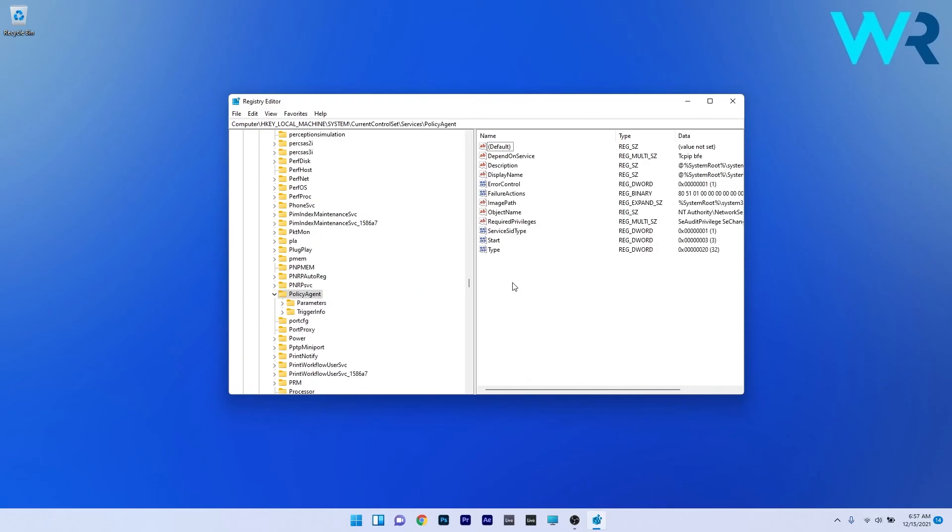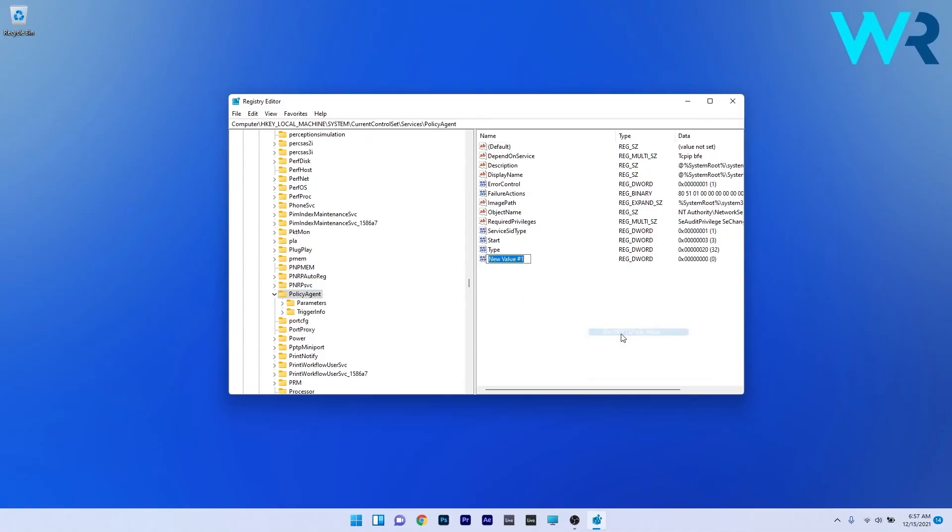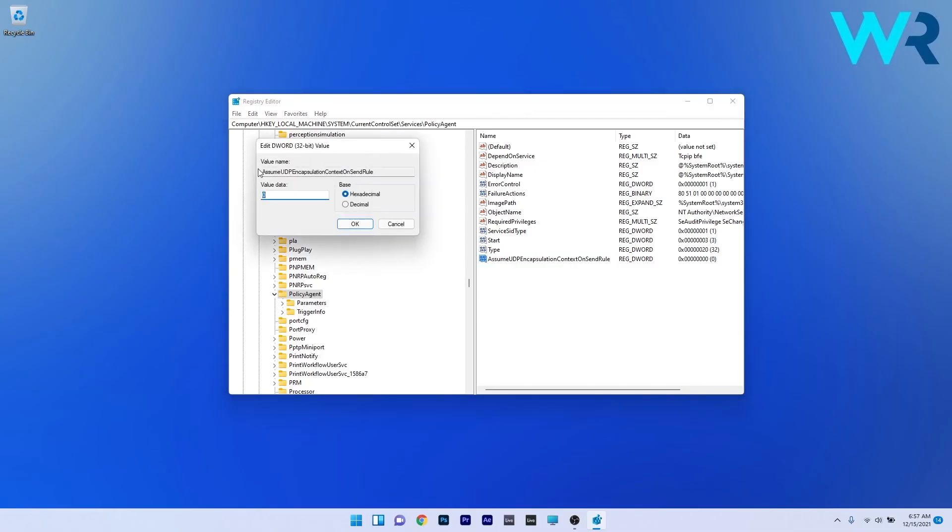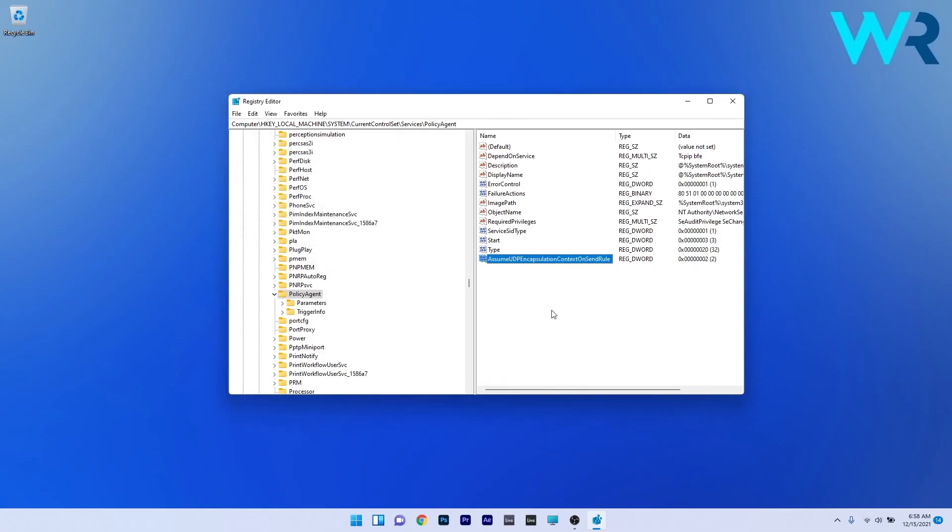On the right side, right-click on empty space, hover over New, and select DWORD. Name it "AssumeUDPEncapsulationContextOnSendRule." Double-click this DWORD and input 2 as the value data. Press OK to save the changes, restart your PC, and check if the problem still persists.